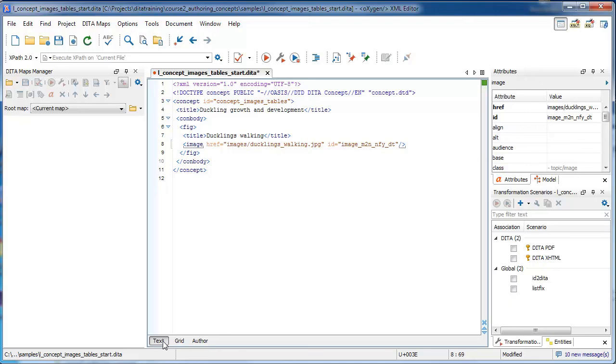And Oxygen also automatically inserts a unique ID for every image, which is optional, but is a good idea to have.